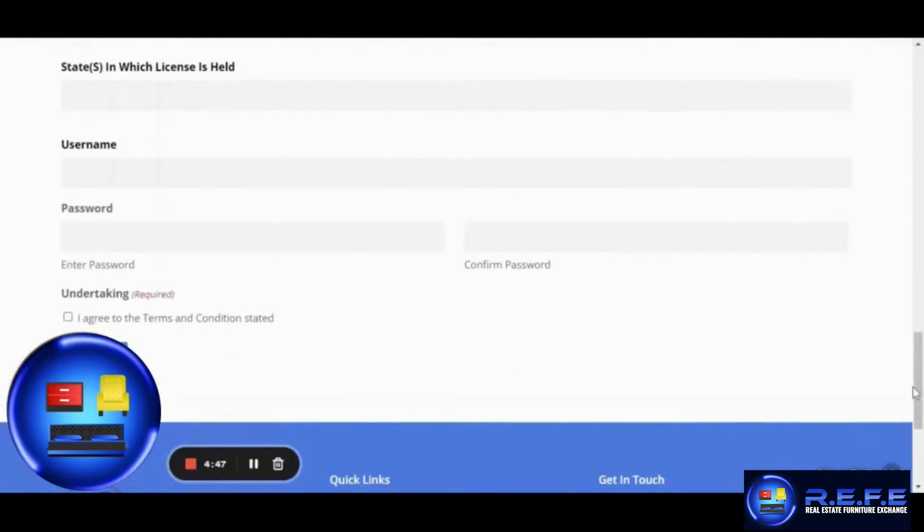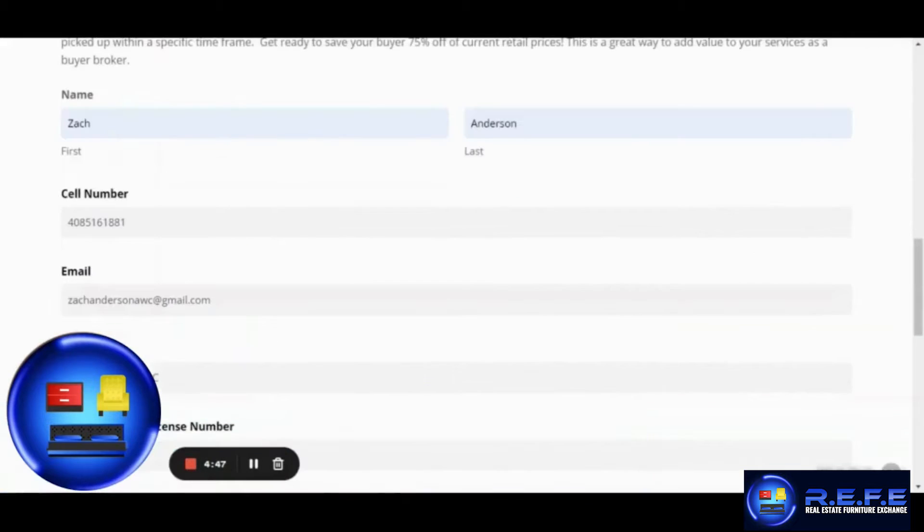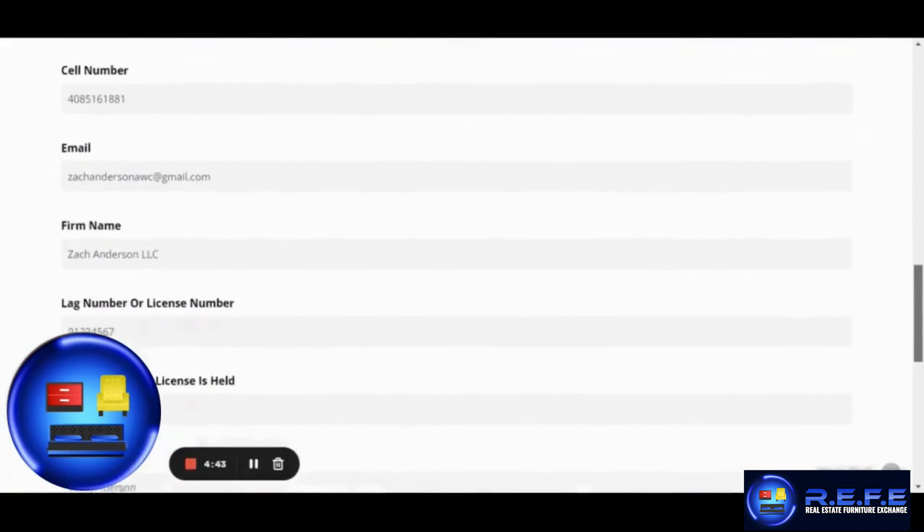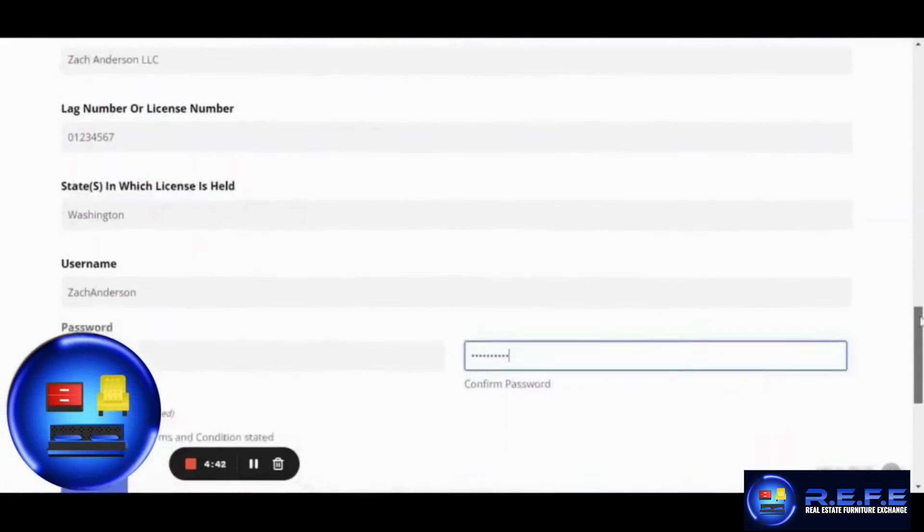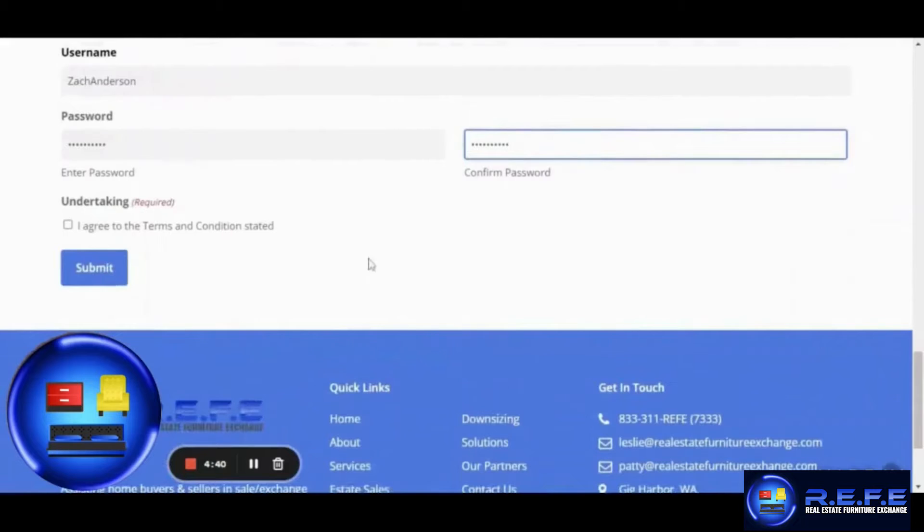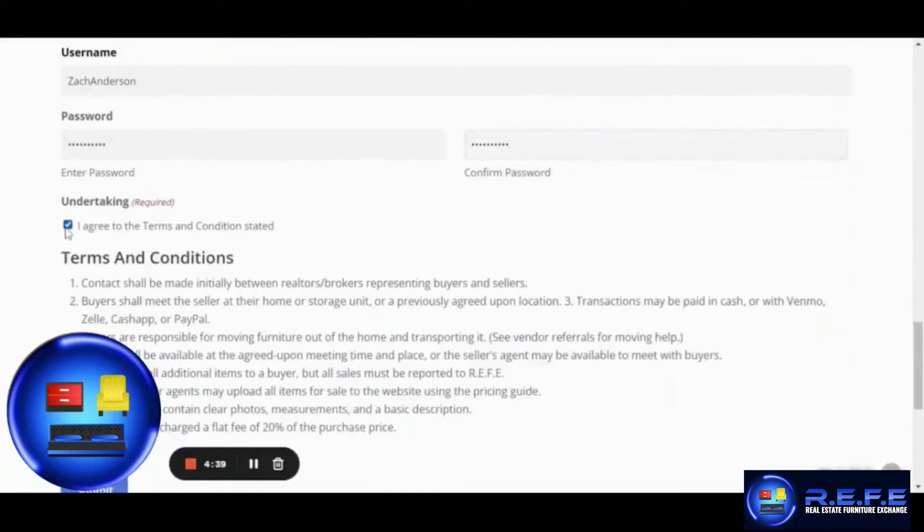After filling out all the required details, simply check the Terms and Conditions options and go through them. Click Submit.